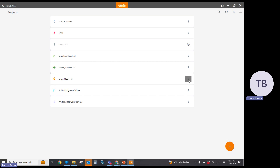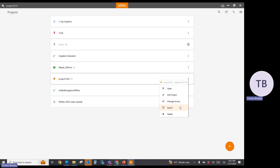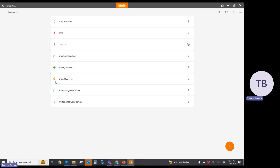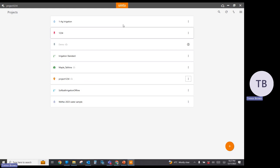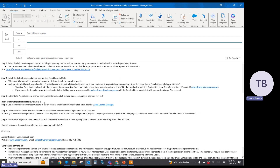It just has the three dots. You can open the project, edit the project, manage access to the project, and export the project. That project is now in Uinta version 2.0 cloud. If you had a lot of other projects, you would need to perform that same migration for each of those projects. After migrating my project data successfully, I'm going to return to the email to finish the remaining steps.